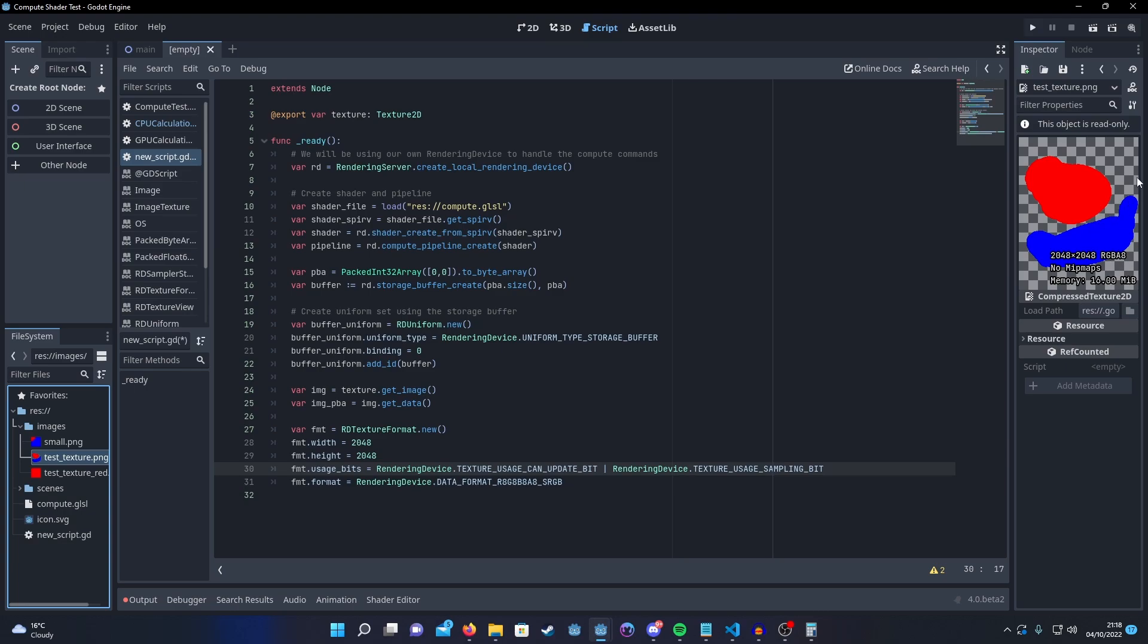If there was no transparent pixels in the background, it would just be RGB8. So just make sure that you check what it is here and then you set the corresponding data format here.